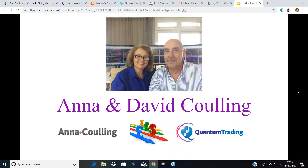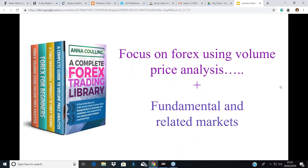All the webinars have one thing in common: we look at the markets through the prism of volume price analysis, supported by our Quantum Trading indicators. Everything you need to know about VPA can be found in the books on Amazon. For Forex, we've bundled them together into what we call the Complete Forex Trading Library, because VPA is the technical analysis, the chart reading side of trading.